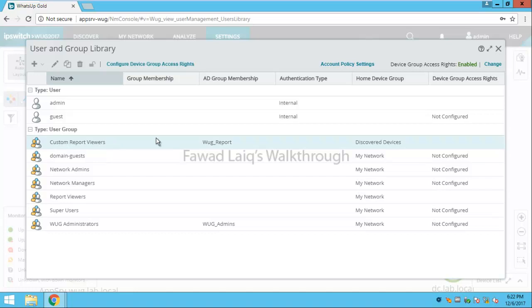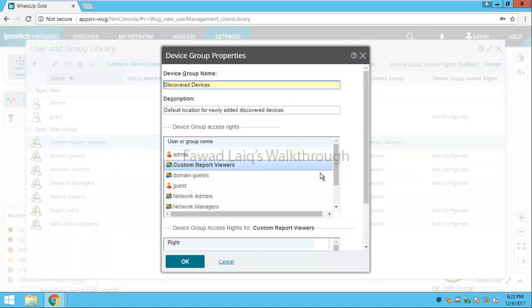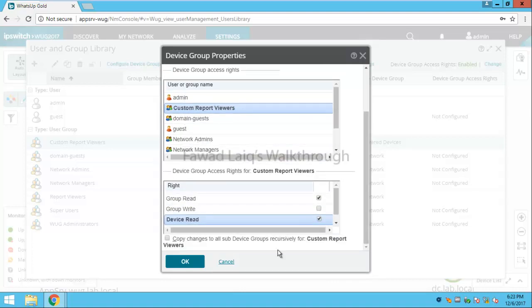And then I would need to configure the rights. What rights would I like to assign this group - read/write device or group write? I am just giving this group read device and read group access, not the write group or write device access to this group.